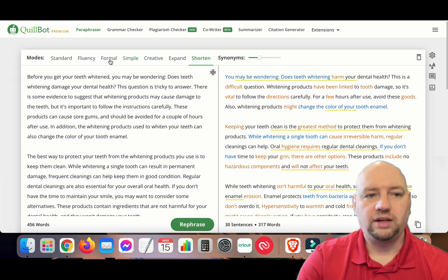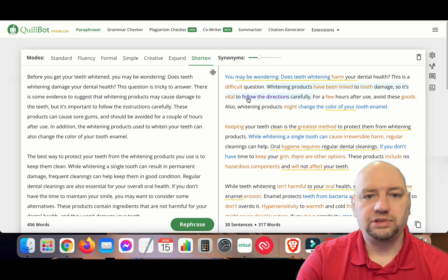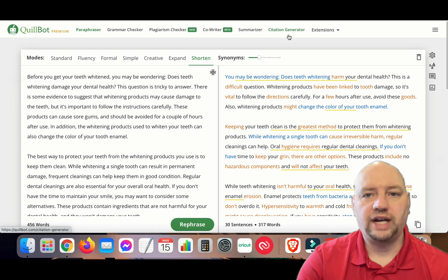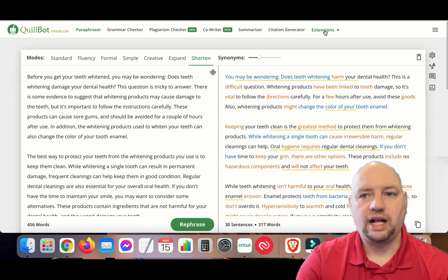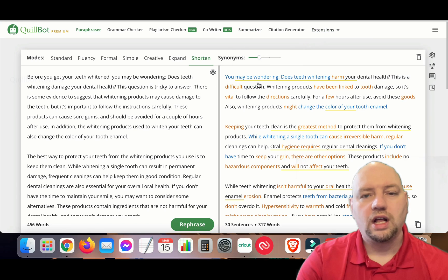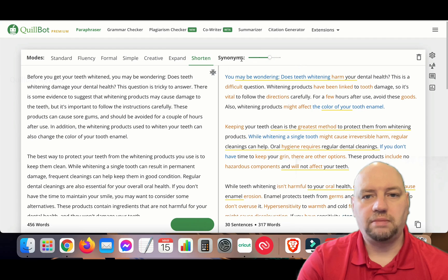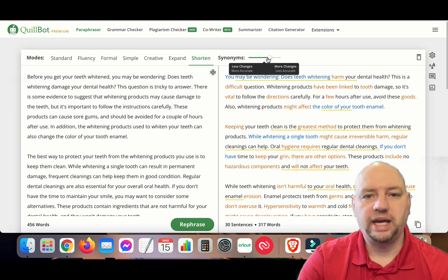If you decide to get the premium version, it also comes with a grammar checker, plagiarism checker, a co-writer (available for free and premium), a summarizer, a citation generator, and Chrome extensions so you can use it on any web page.